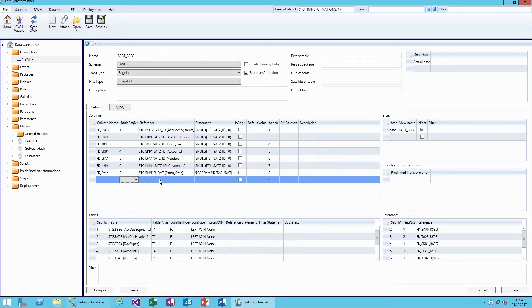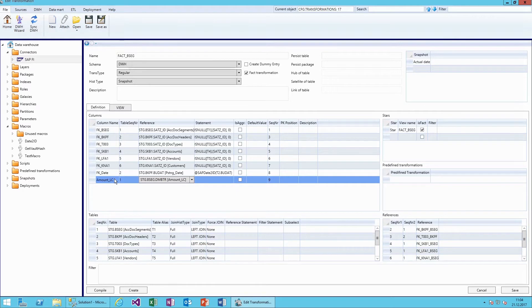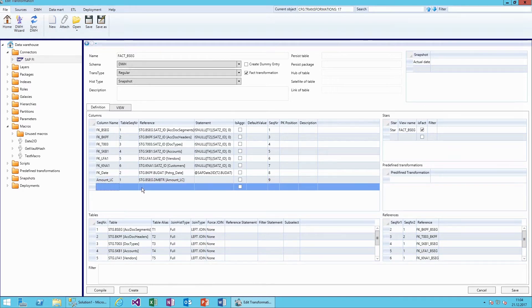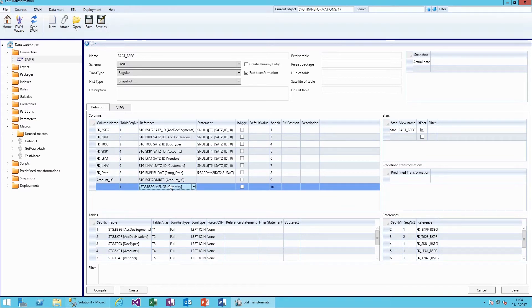We'll also add some measures, such as amount and quantity.